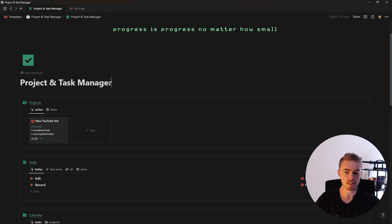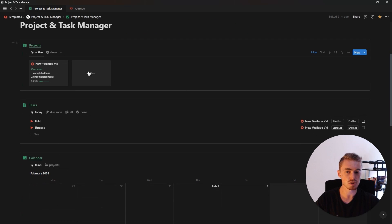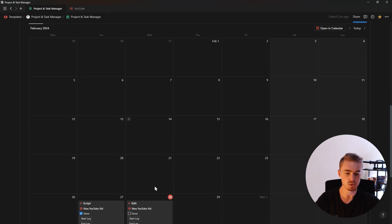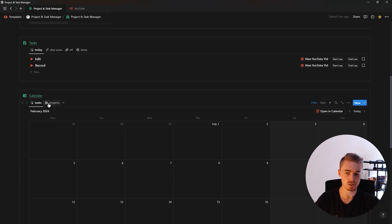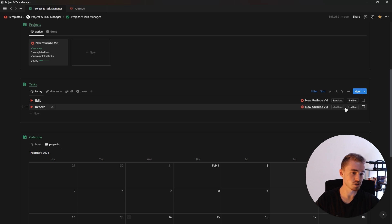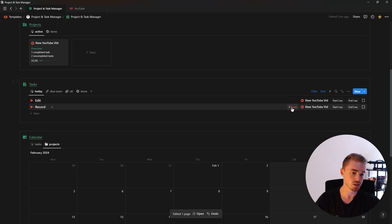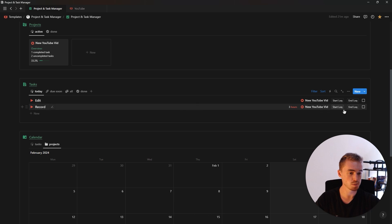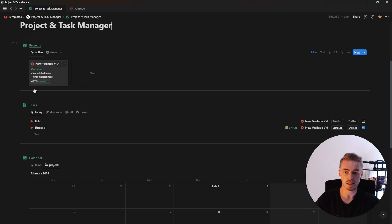In this video I'm going to show you how to create a simple project and task management system where each project can contain multiple tasks which will show up on the calendar view. Each task also has a time tracker so you can track your time, showing minutes, hours, or days spent. You can mark tasks as complete, the color will change, and the progress bar inside the project will update.